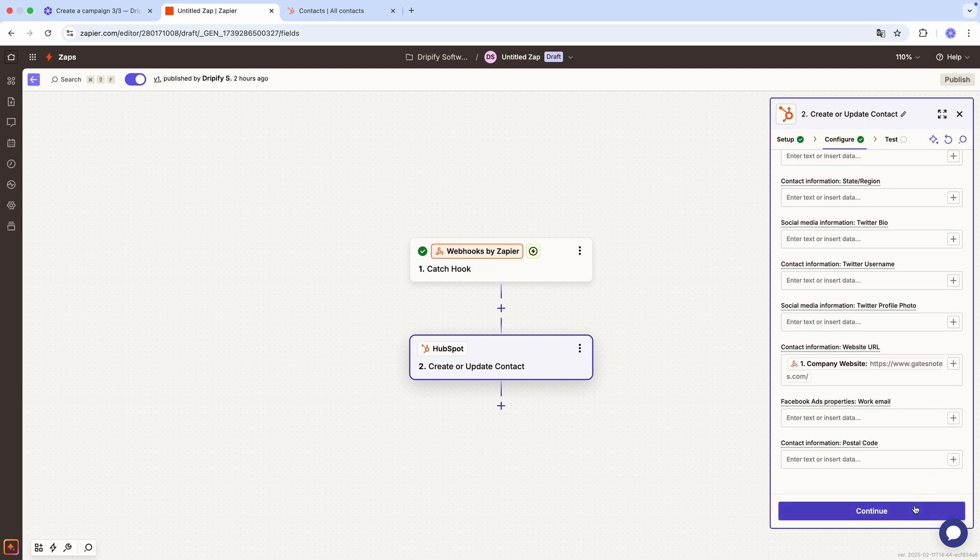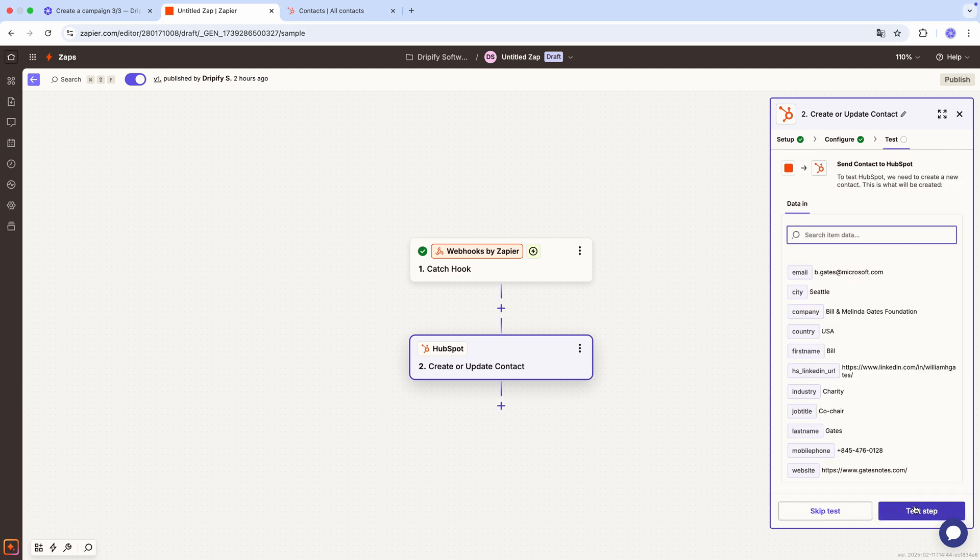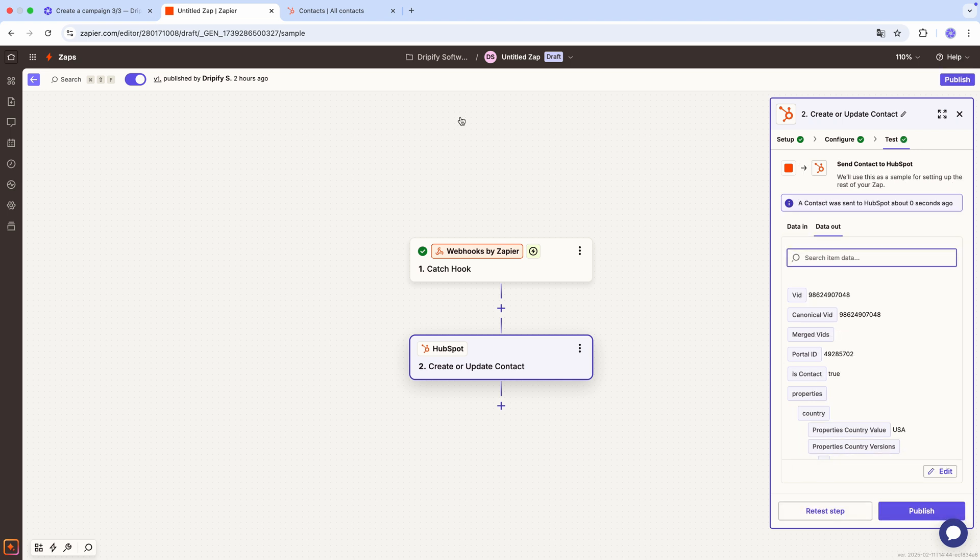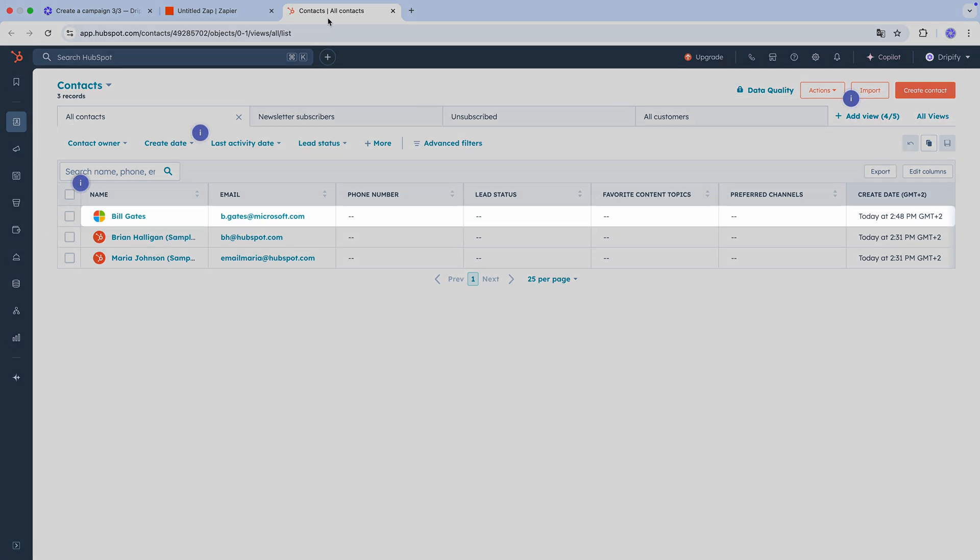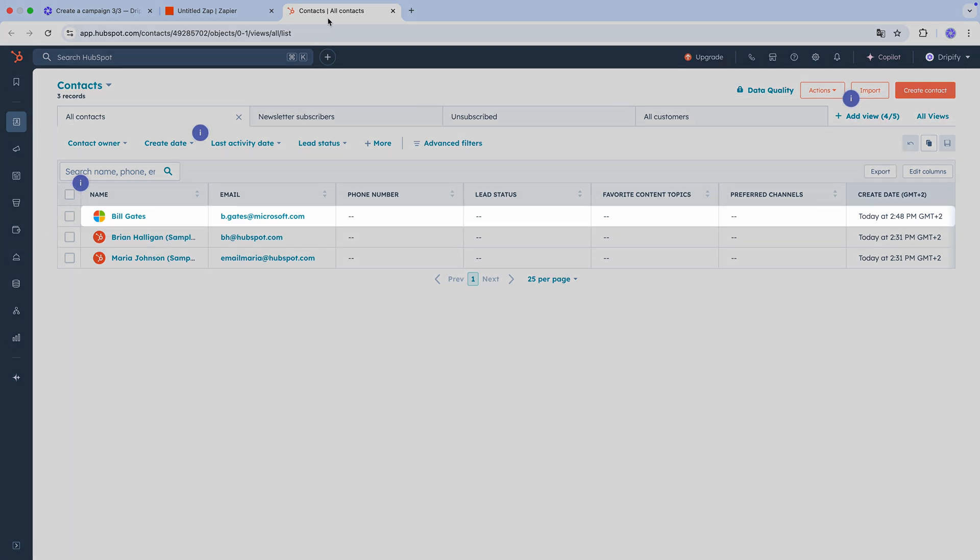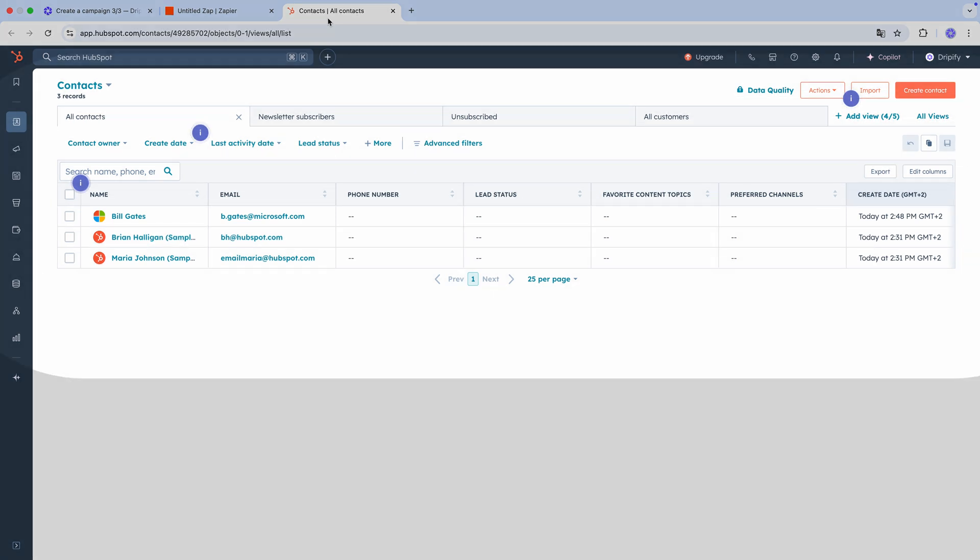Once everything is matched, press continue to review. Double check that everything is correct. And if it is, press the button to send this test contact to HubSpot. Now go to your HubSpot account, and there it is! The contact has been created, and the integration is working perfectly.